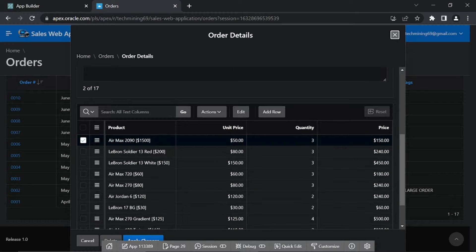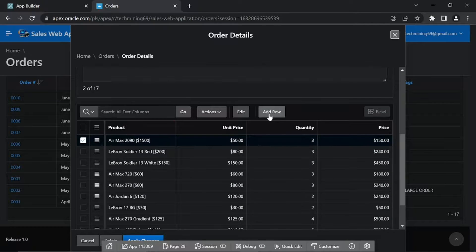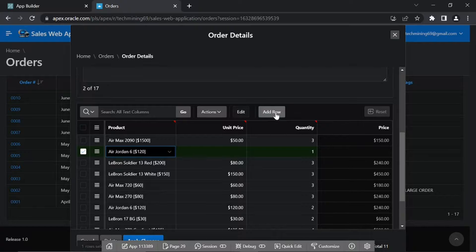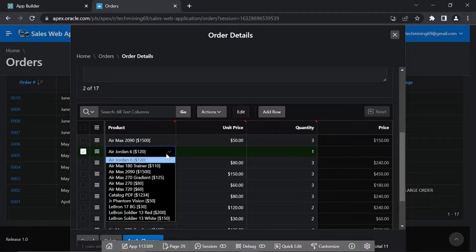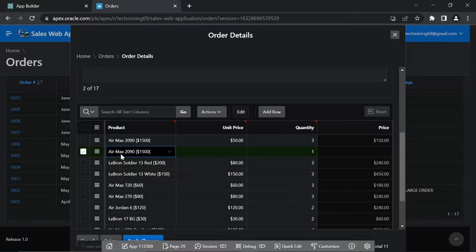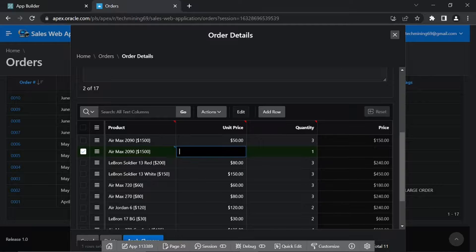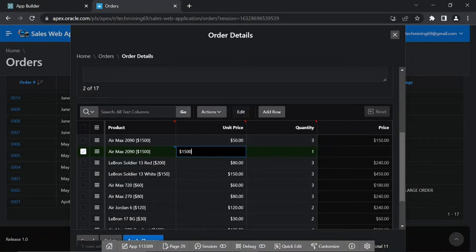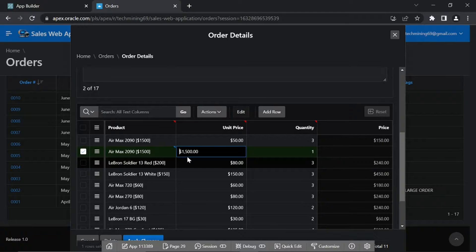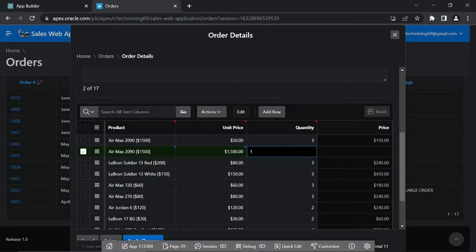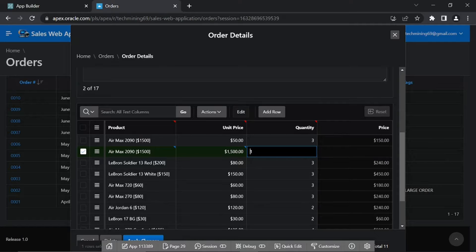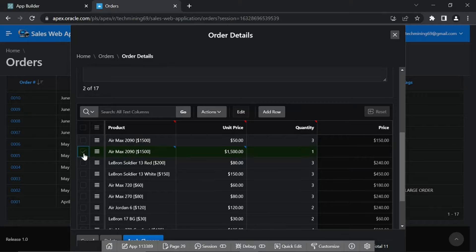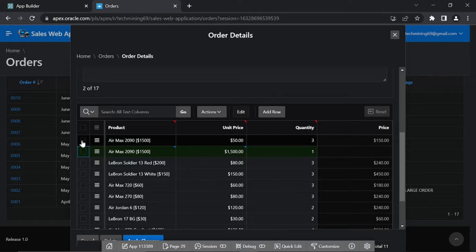In the interactive grid's toolbar, click the add row button. A new row will be added to the grid just under the first row. Select Air Max 2090 from this list. Enter 1500 in the unit price column and put some value in the quantity column, or accept the default quantity one.